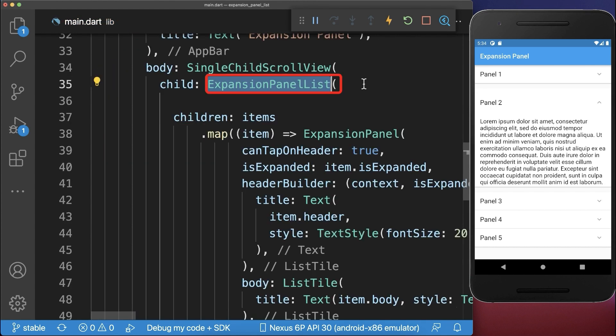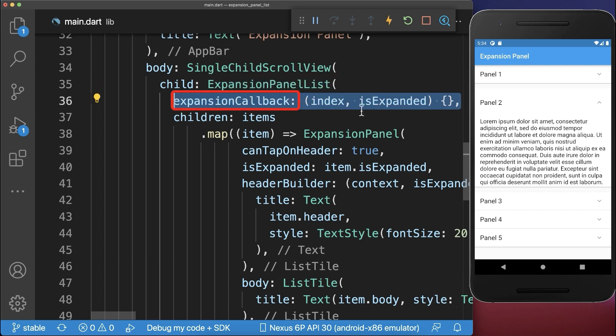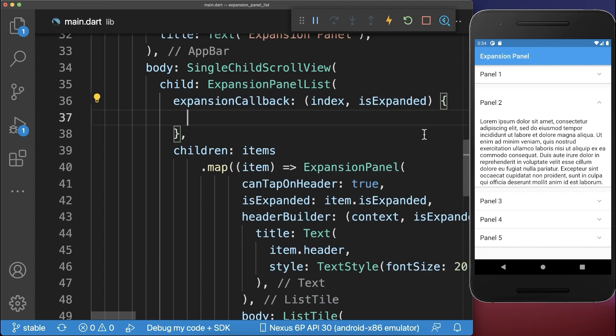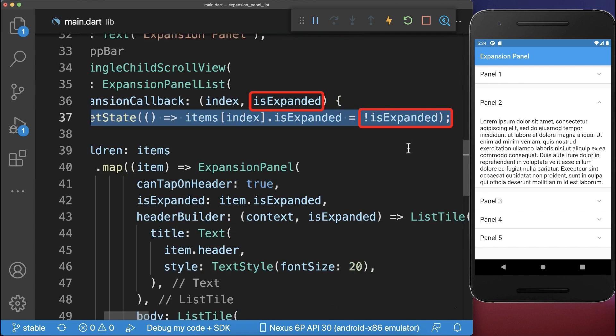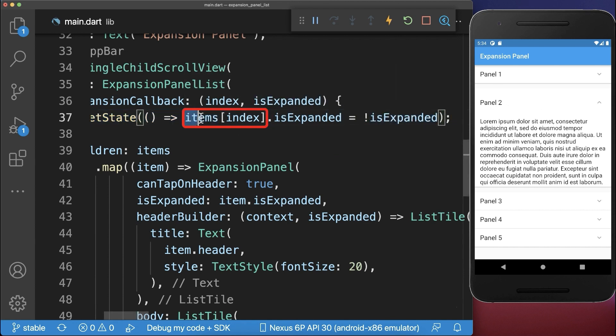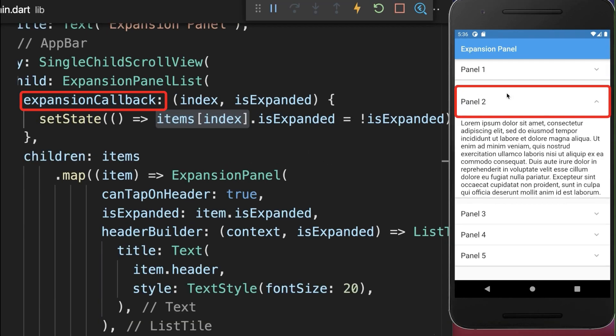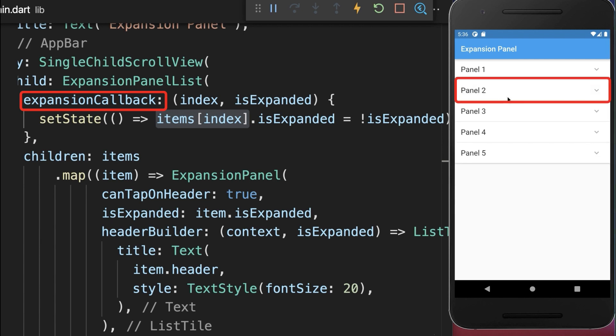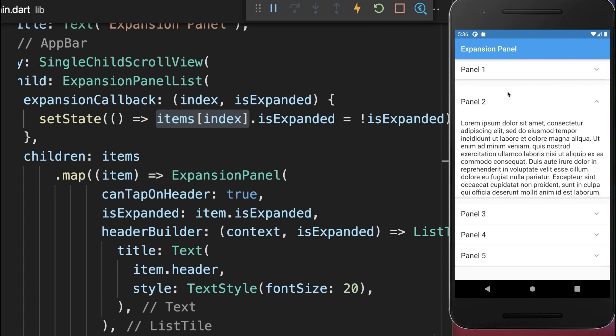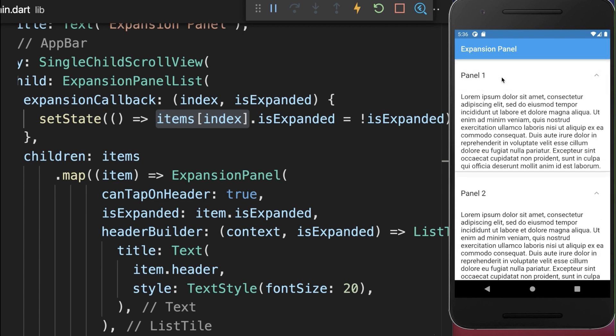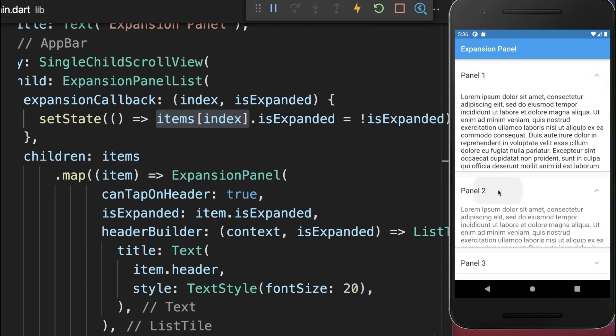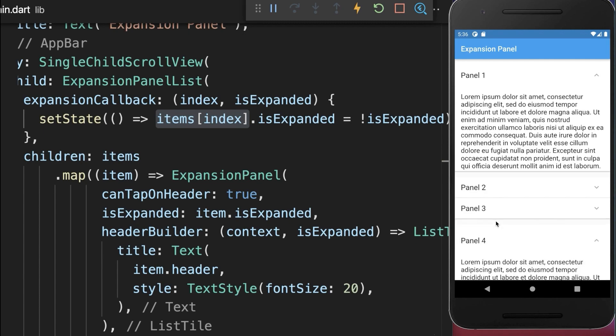In the ExpansionPanelList we need to add an ExpansionCallback, and here we can toggle the IsExpanded state of our panel and put it inside our item. With this, the ExpansionCallback is always triggered when we expand or shrink a panel. Now we can also have multiple panels open at the same time.